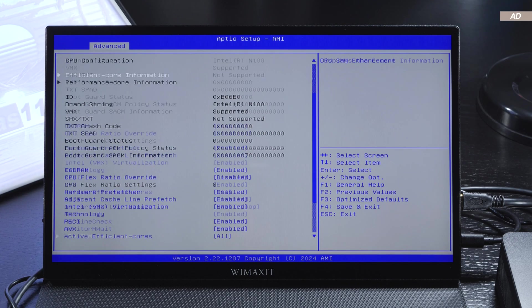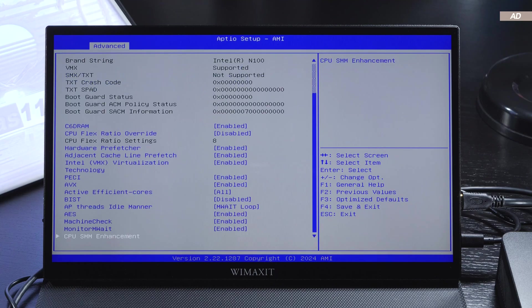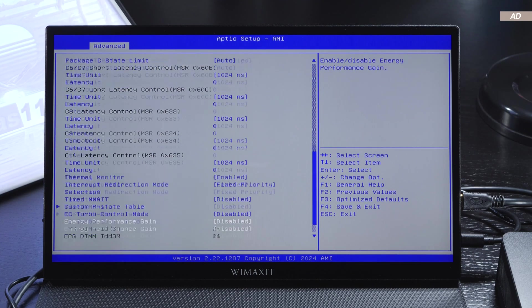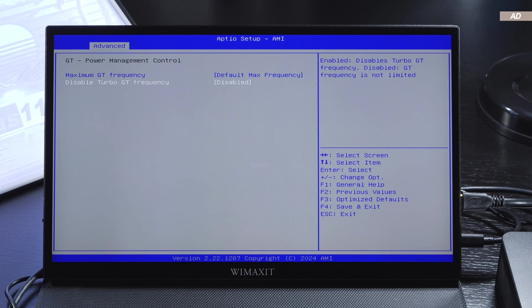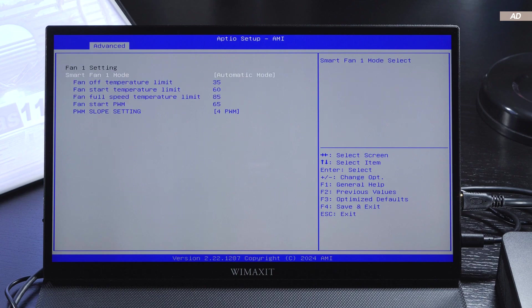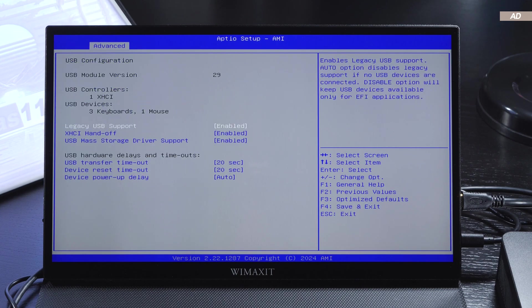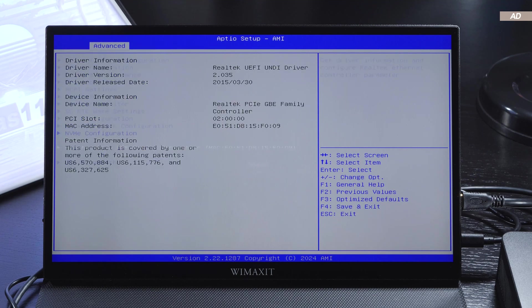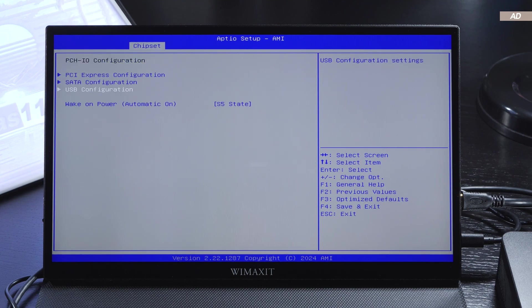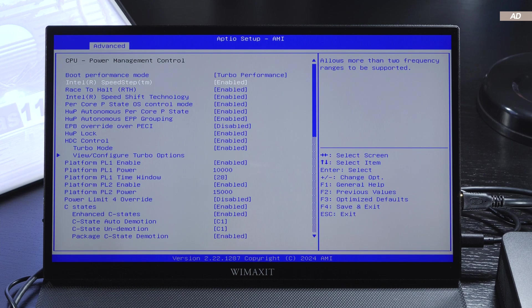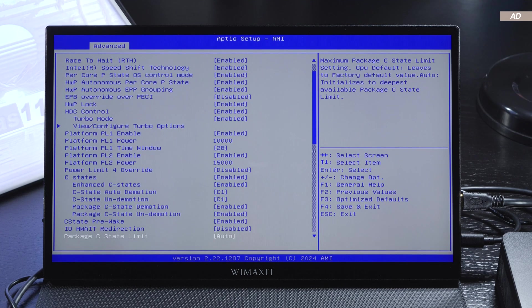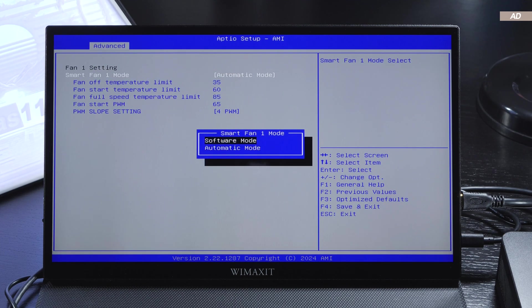The UEFI BIOS is somewhat praiseworthy. I would have expected a fully locked-down BIOS with no options for optimizing a few things ourselves. While the BIOS still doesn't offer much, there are at least a few settings for power limits and the fan curve at our disposal.